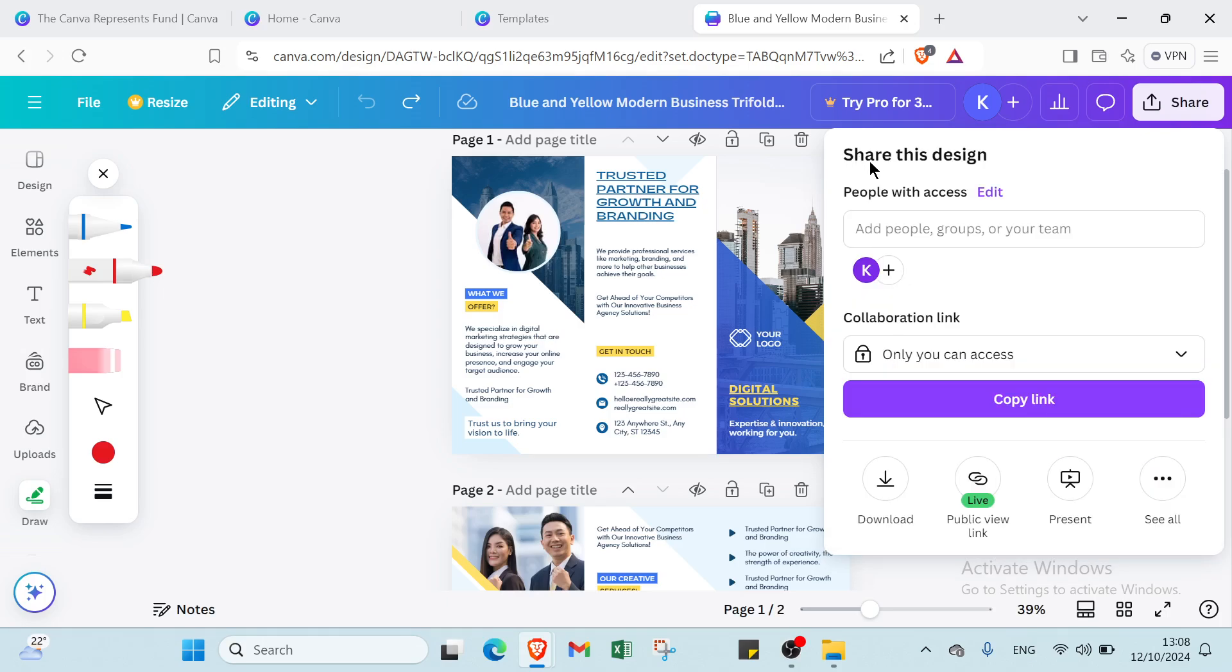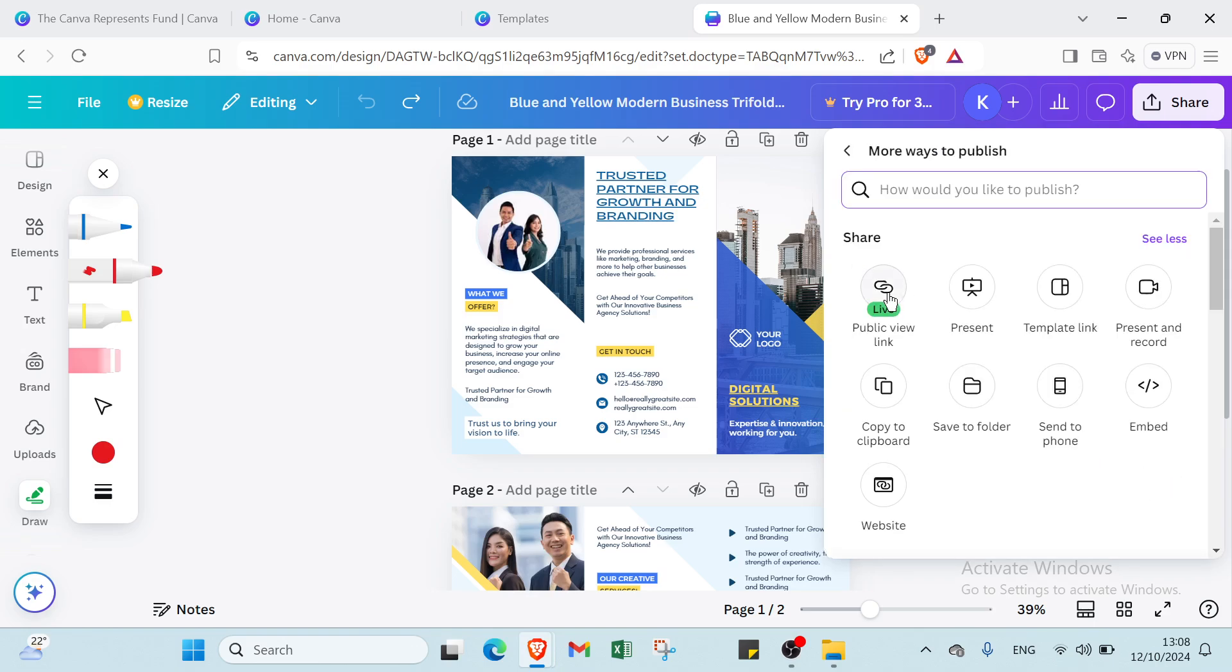And then here we have also the present. And here we have see all. You can use the public view link as I did, and present template link, present and record.